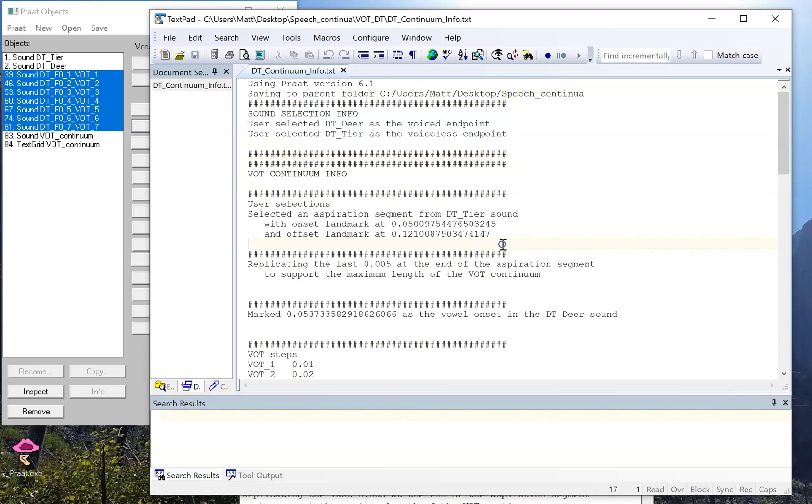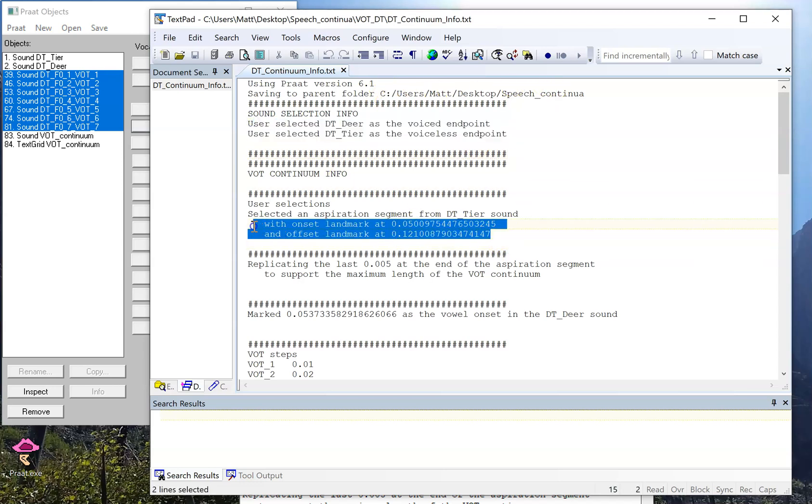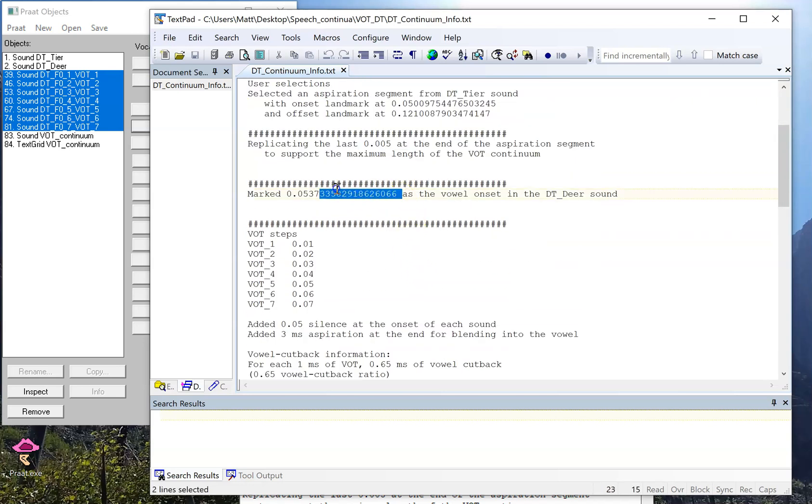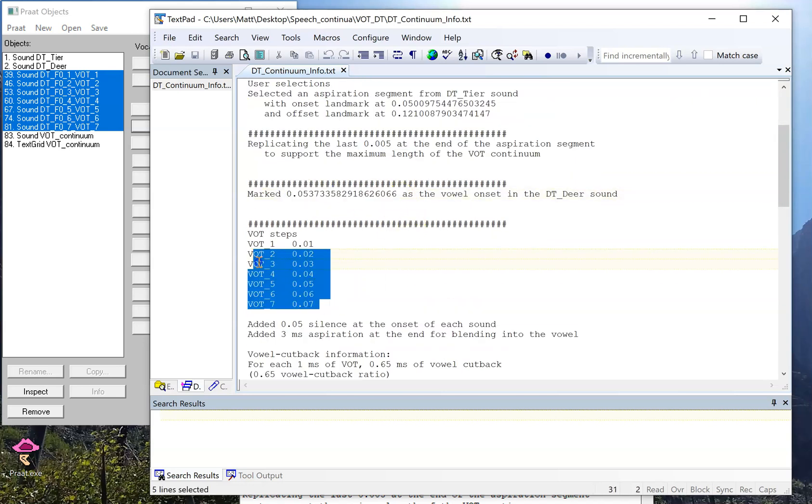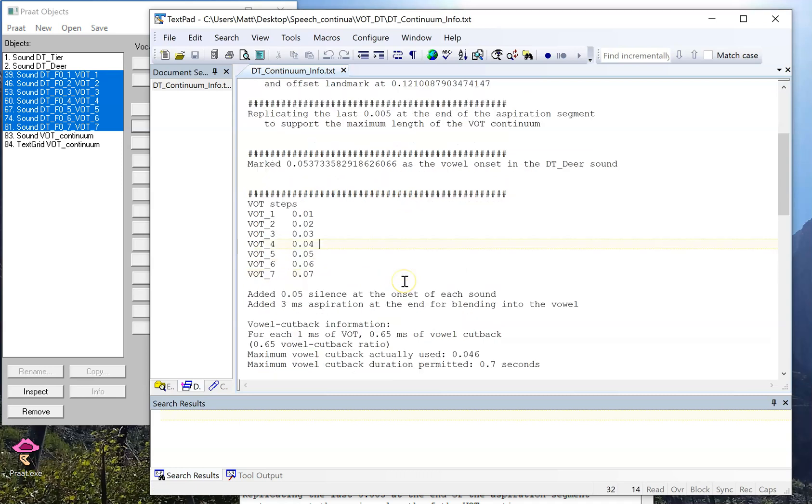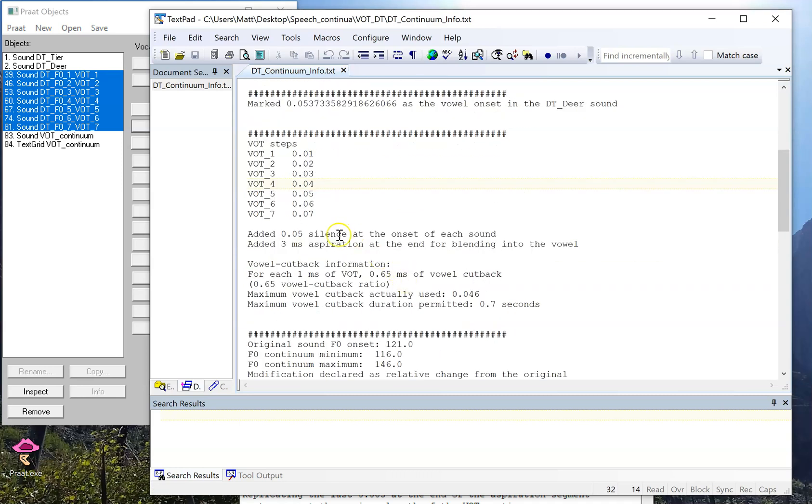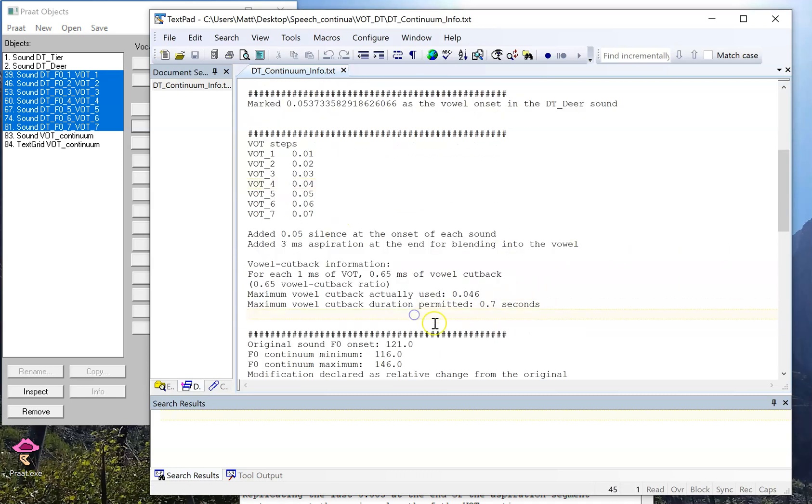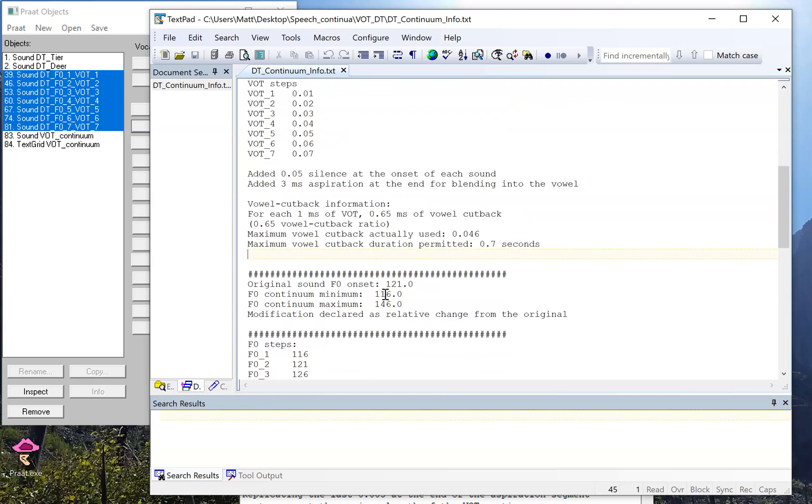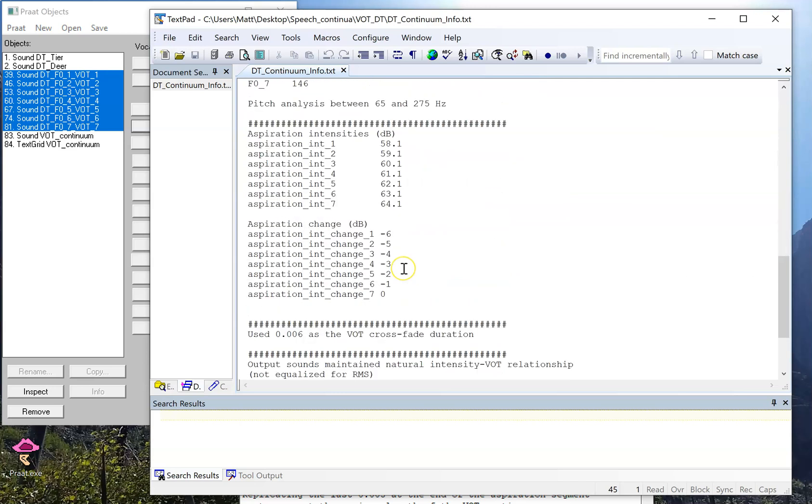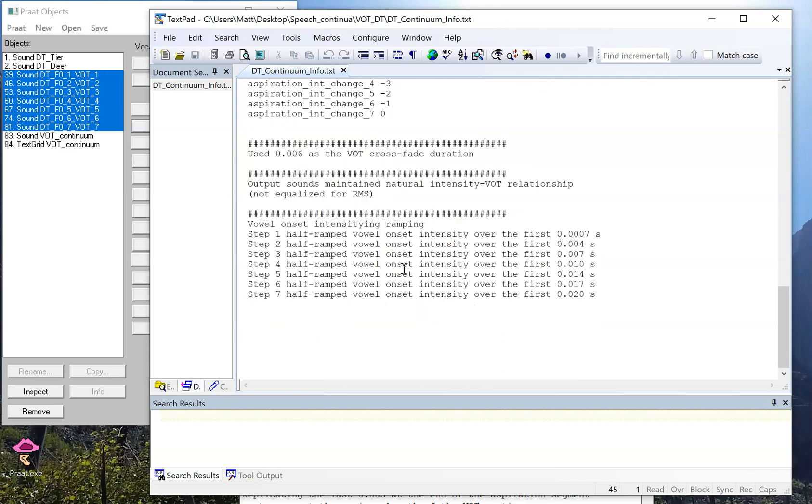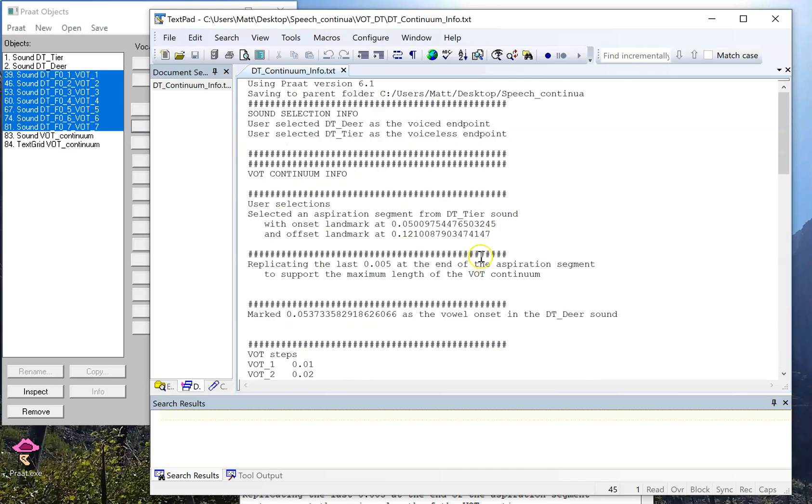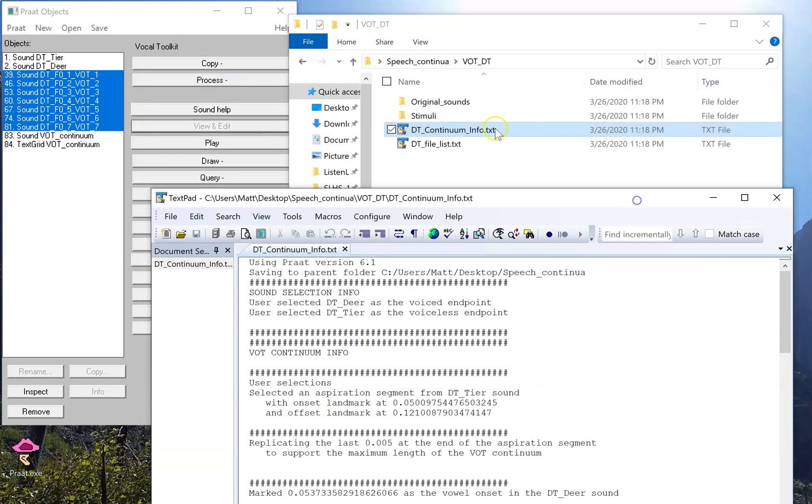This includes the Praat version number and where it was saved, which sounds you selected, the timing landmarks that were selected, and a bunch of other information such as the timing landmark for the vowel, what the actual durations were for the VOT steps, some extra information regarding the ratio of VOT and vowel cutback, F0 information, aspiration information, and a bunch of other stuff that you would need if you want to reproduce this continuum and all you have were those original sounds.